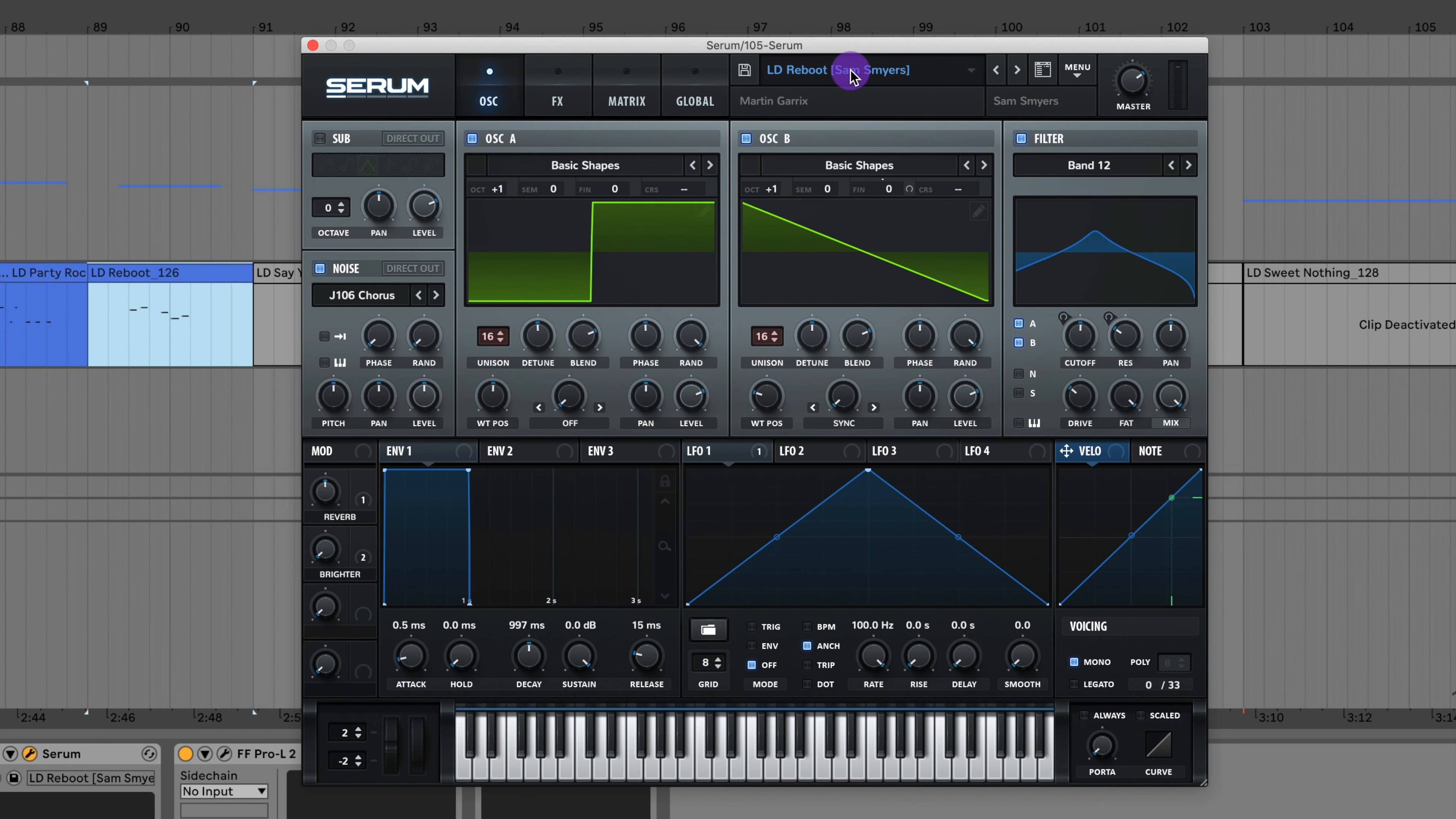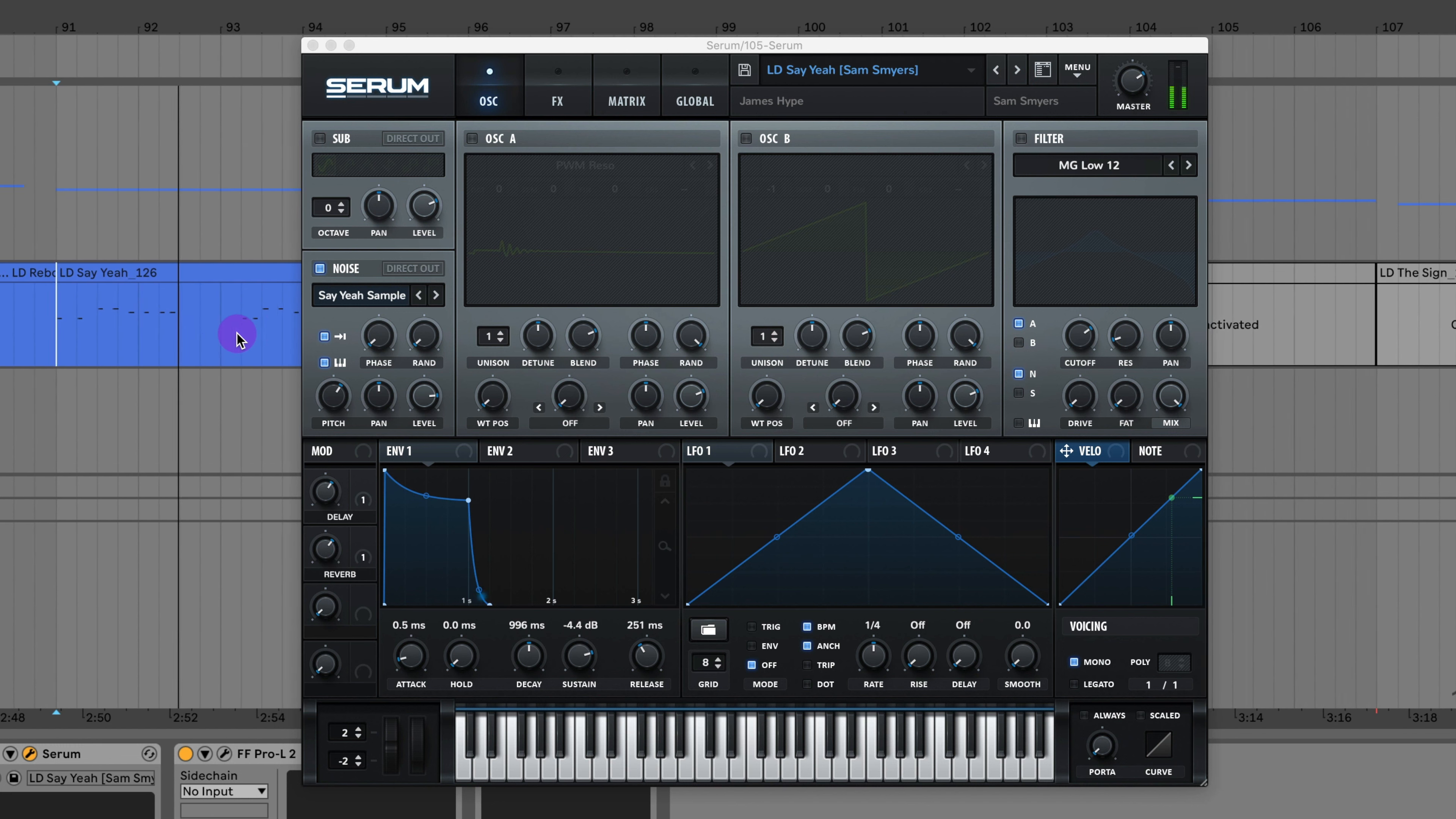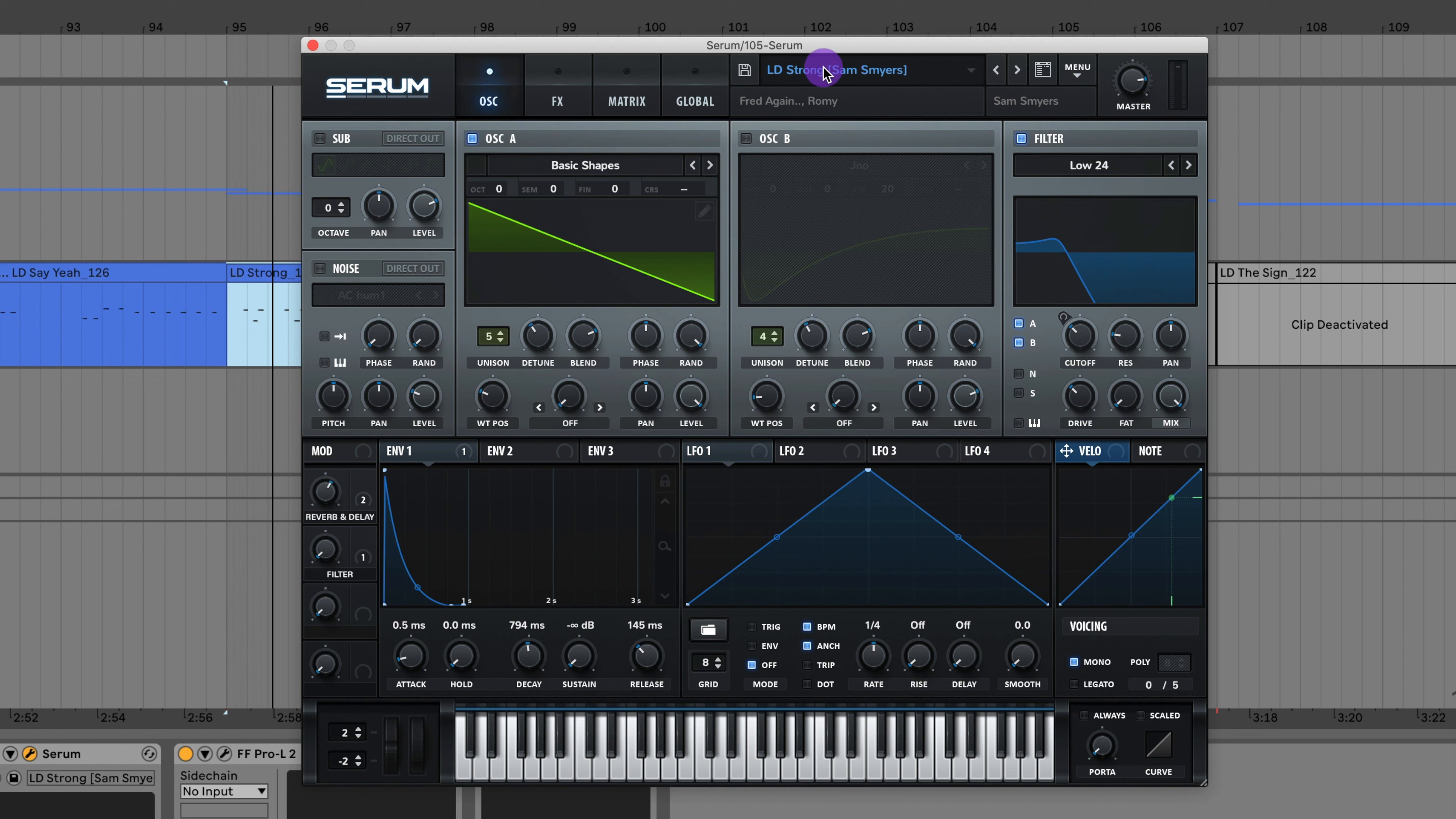Here's the lead from Party Rock Anthem by LMFAO. Here's the lead from Reboot by Martin Garrix. I've got the lead from Say Yeah by James Hype.